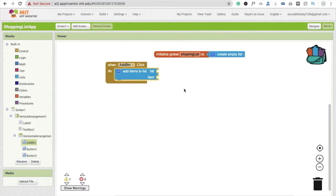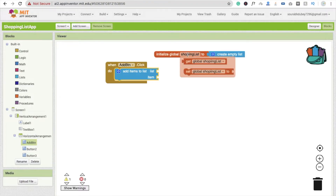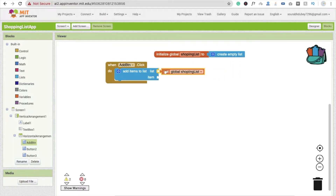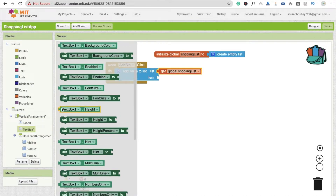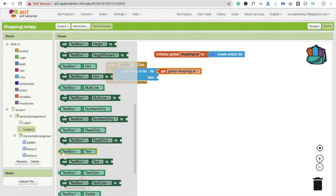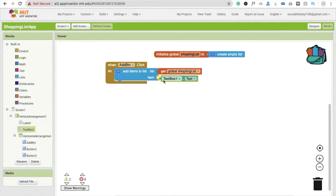We have to add the item to our global shopping list variable. For the item data, we will use TextBox1's text property — so set the list to global shopping_list and the item to TextBox1.Text.